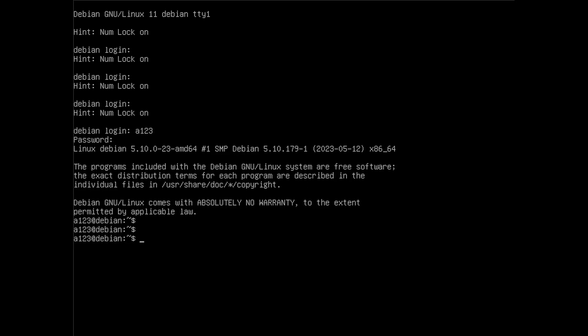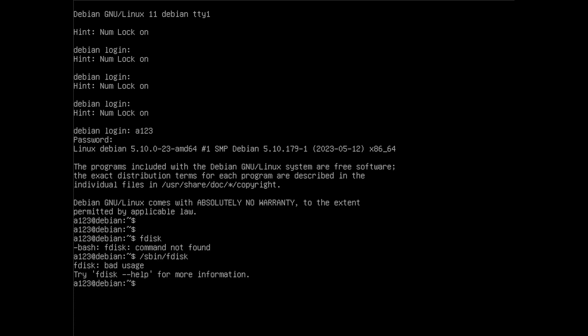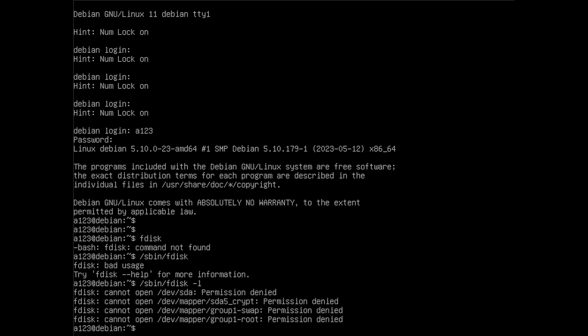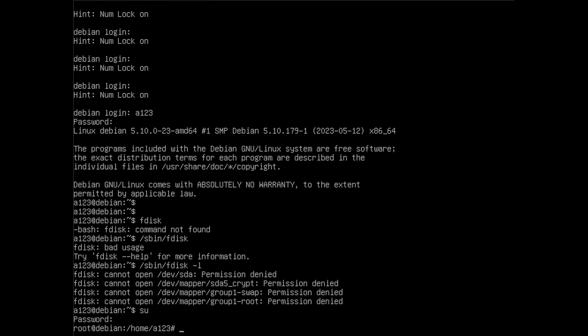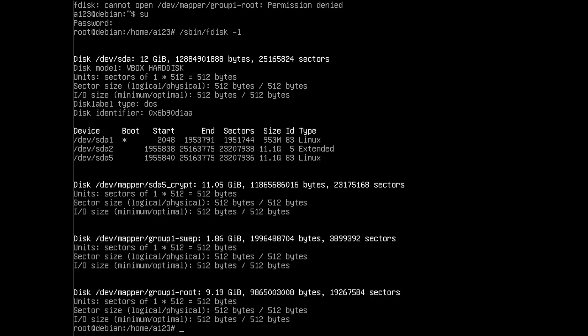I can check the partitions with fdisk if it's installed, maybe it's sbin fdisk. I need to use the root so I'm gonna log in as root and use the sbin fdisk minus l.